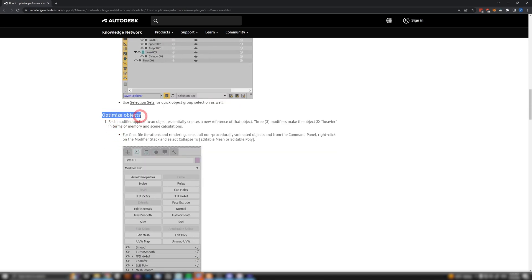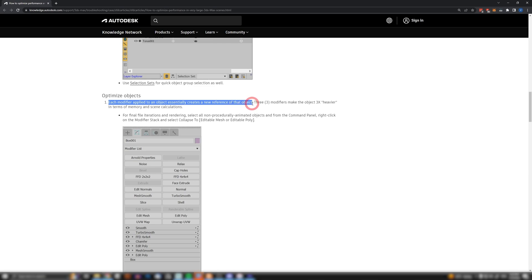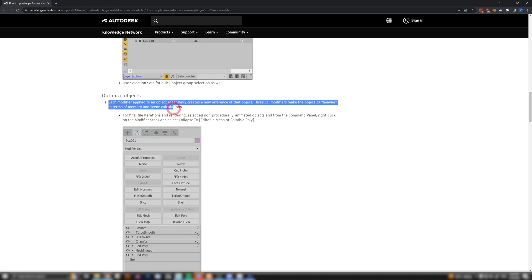Then I stumbled upon this section called 'Optimize Objects.' Listen to this: each modifier applied to an object essentially creates a new reference of that object. Three modifiers make the object three times heavier in terms of memory and scene calculations.